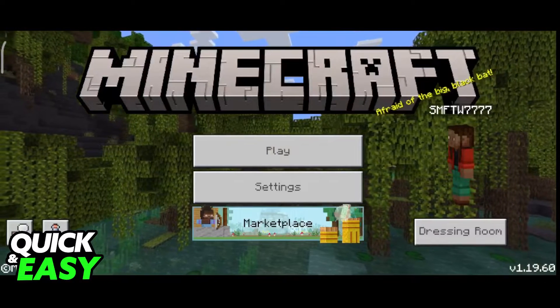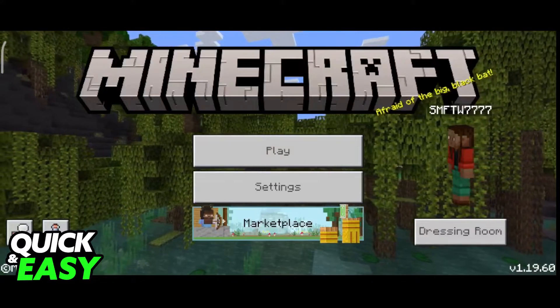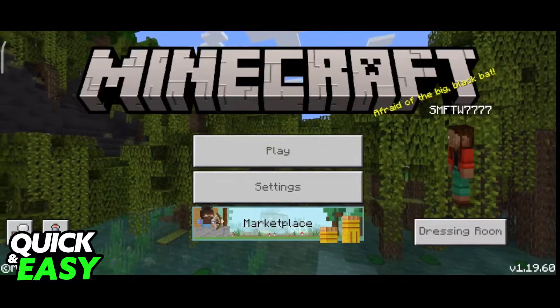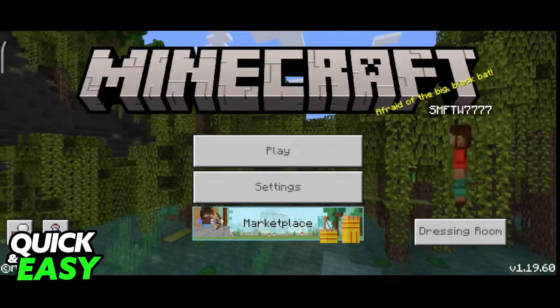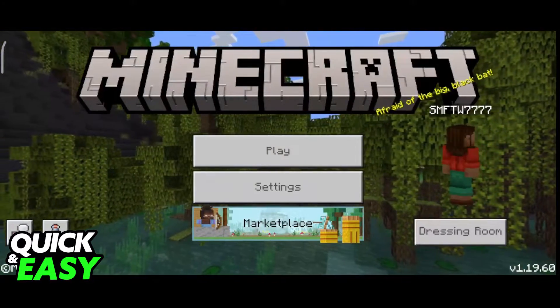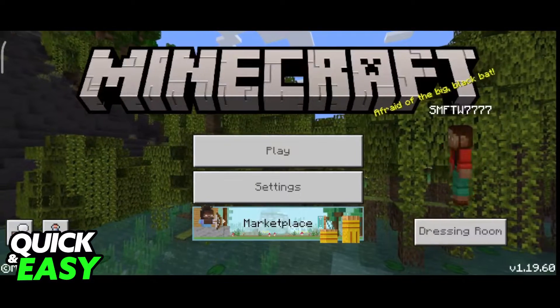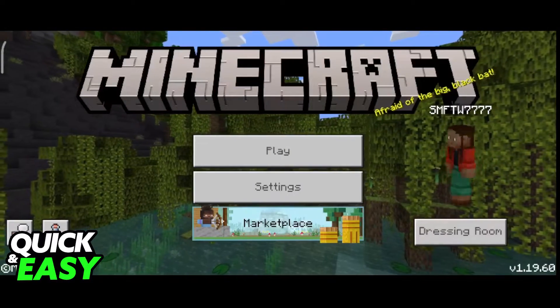All you need to do this is to ensure that you are running the latest version available of Minecraft on mobile and open up the game.